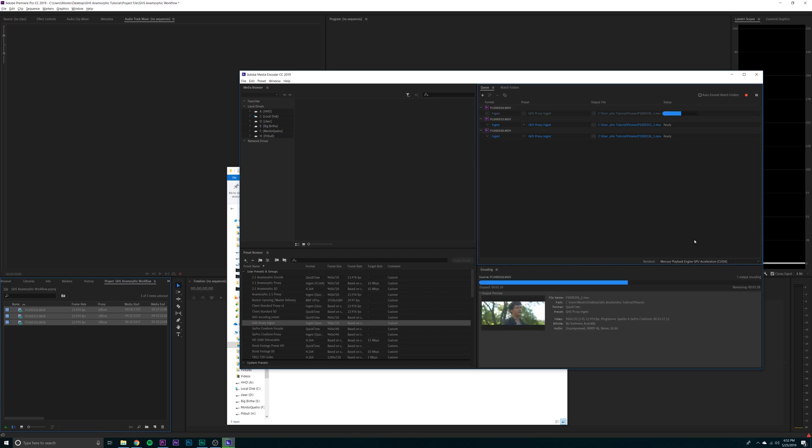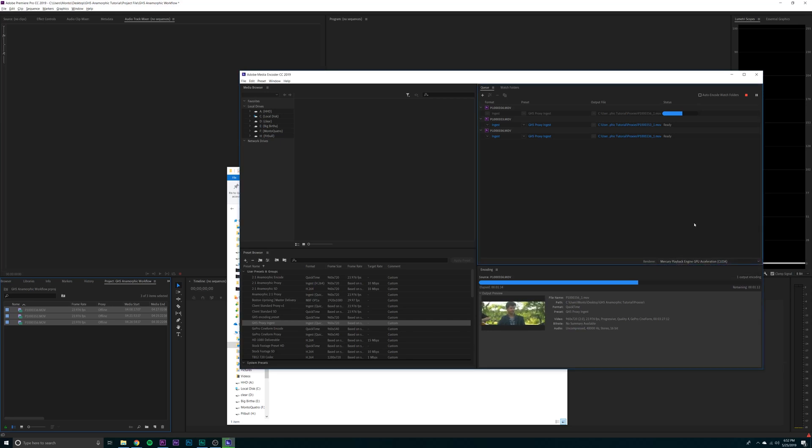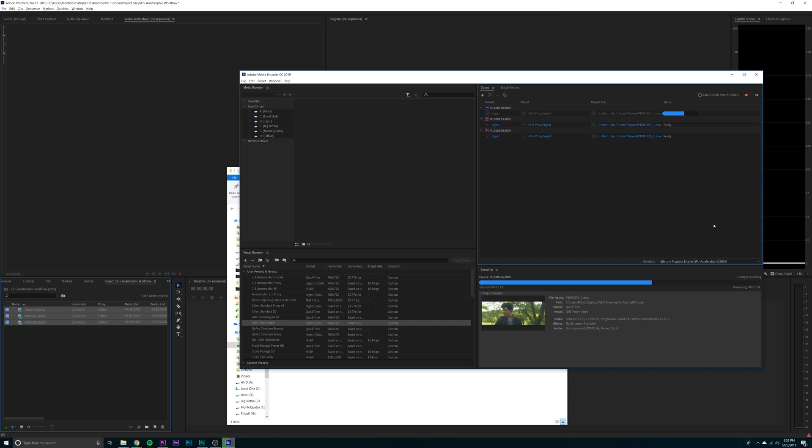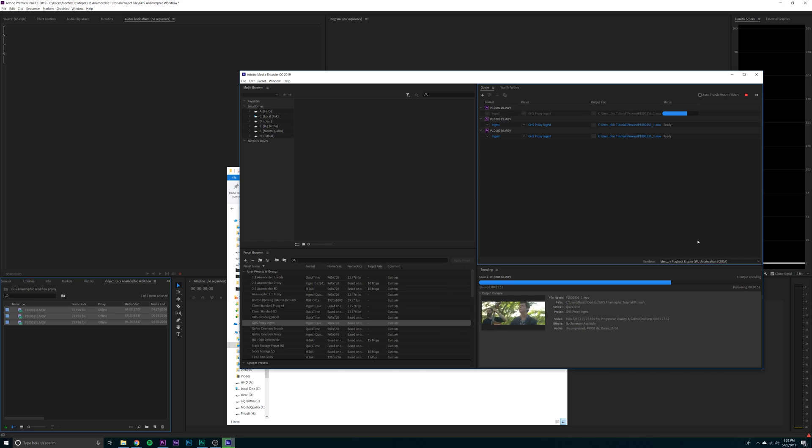So while you're waiting for it to render, you can change your renderer to GPU acceleration or software only. I prefer accelerated. Only really use software if there's any encoding problems. On Mac, you'll actually have two options. You have either Metal or OpenCL. Metal is better for rendering and encoding, while OpenCL is better for live editing. So I would change it to Metal in order to speed up your exporting.